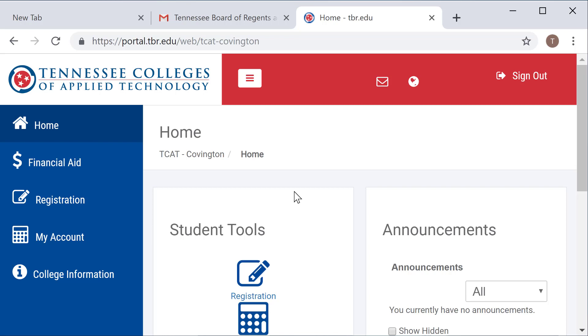So those are the basics of resetting your password and your account for all your TBR applications. If you have any further questions, please do not hesitate to contact your TCAT staff or servicedesk at tbr.edu. Thank you very much for your attention and good luck.